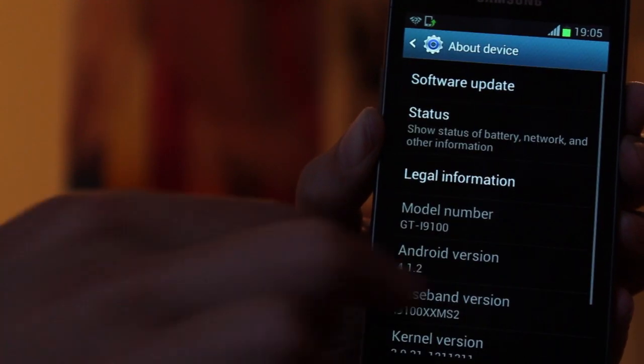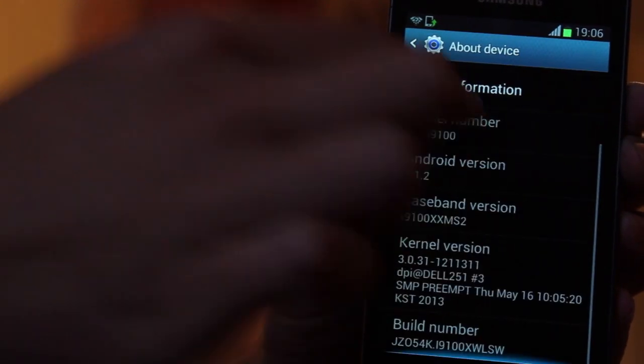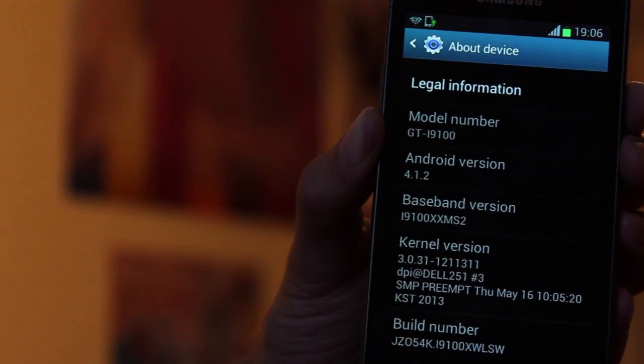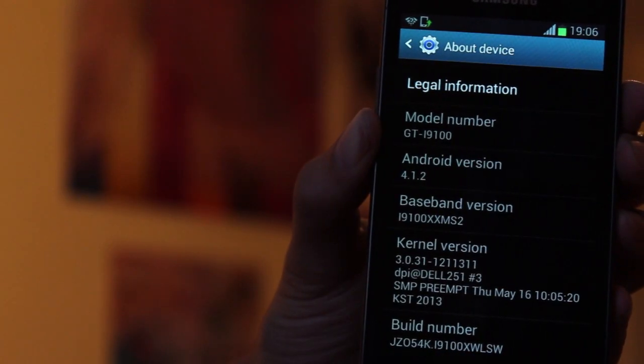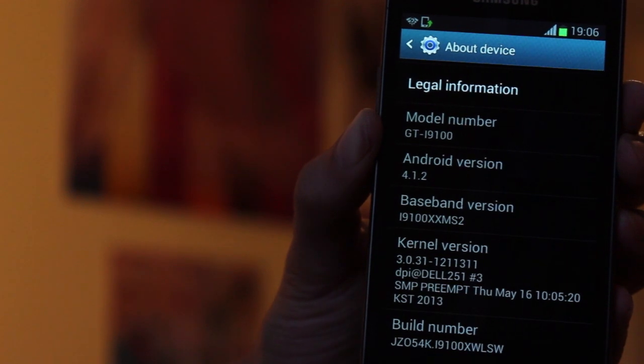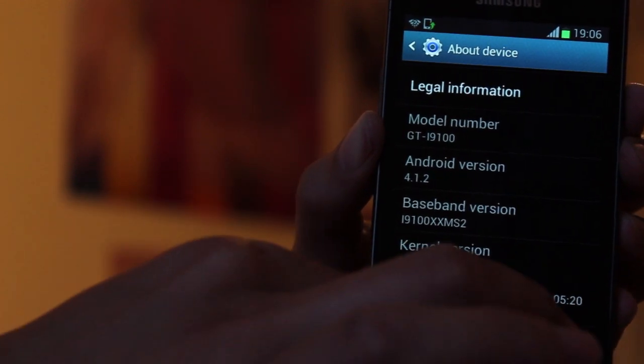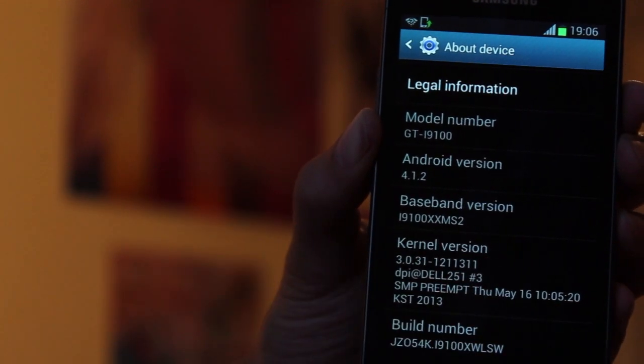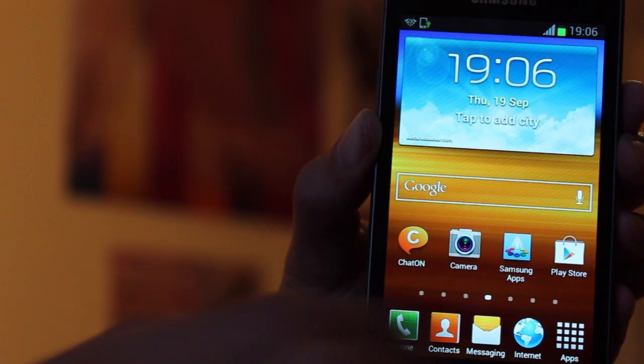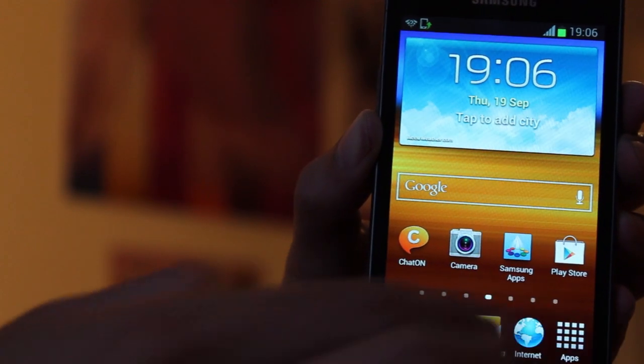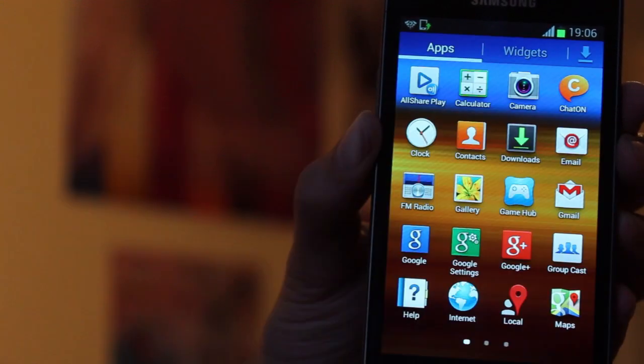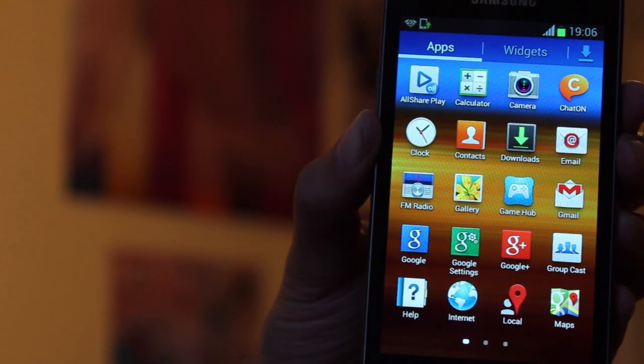we can see that we're no longer running CyanogenMod, we're back to the Samsung stock ROM and everything's like it was when you got it from the shop with just the default apps installed.